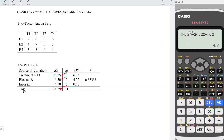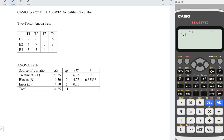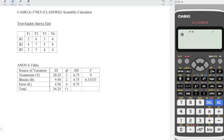To obtain the degree of freedom — very simple. For the treatments: altogether we have 4 treatments, so 4 minus 1 equals 3. For the blocks: we have 3 blocks, minus 1 gives 2. For the total: since we have 12 observations, minus 1 gives 11. Then 11 minus 3 minus 2 gives 6 for the error. Proceed to obtain the mean square for the treatments, blocks, and errors — take the sum of squares divided by the degree of freedom. For example, 20.25 divided by 3 equals 6.75, and 4.5 divided by 6 equals 0.75.